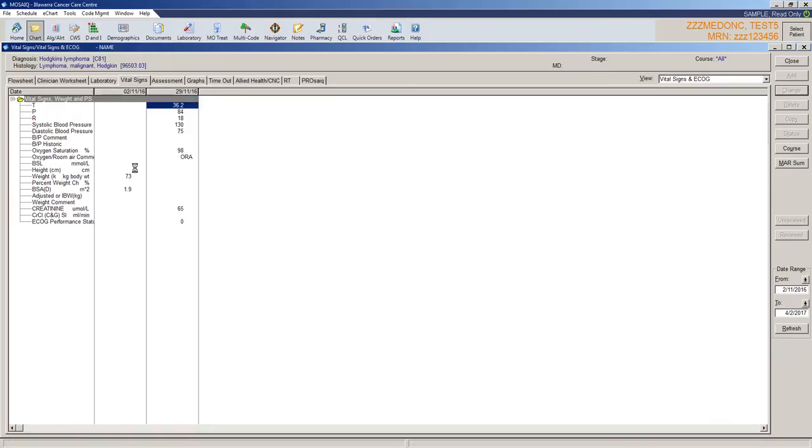Vital signs is exactly that. Any entered vital signs will be within this view.